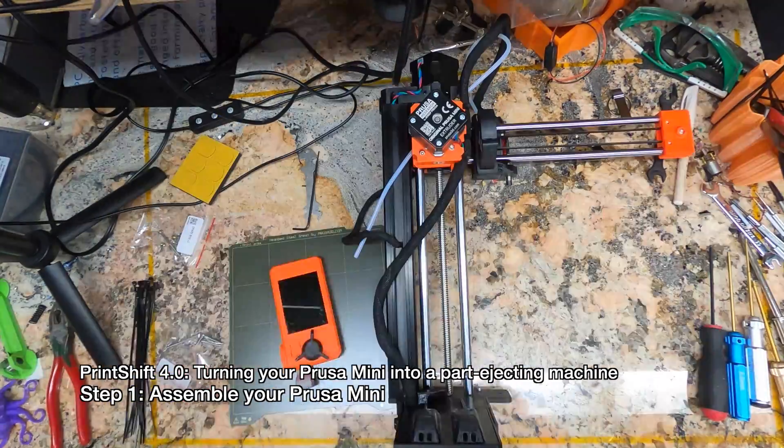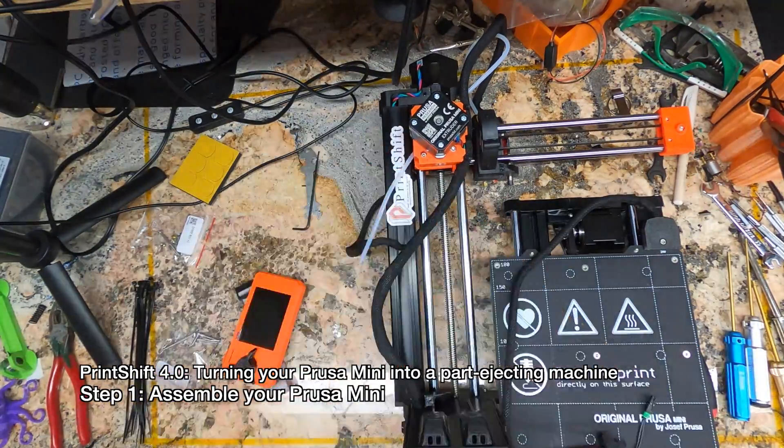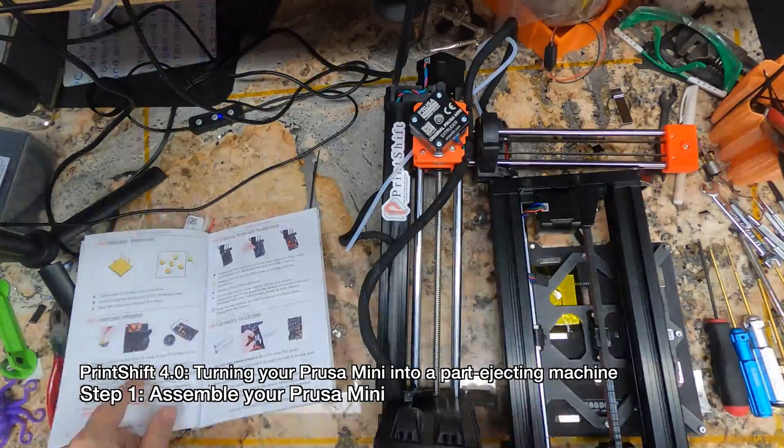Hello there. This is a teaser build for PrintShift 4.0, in which I try to make PrintShift easier to build.